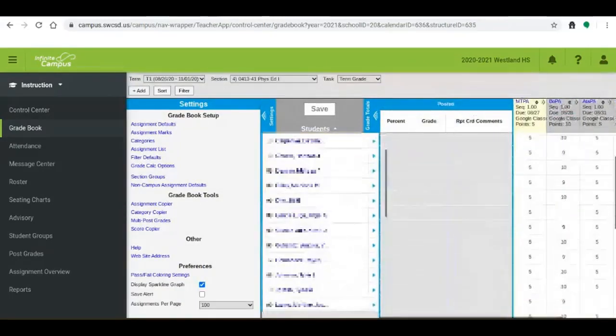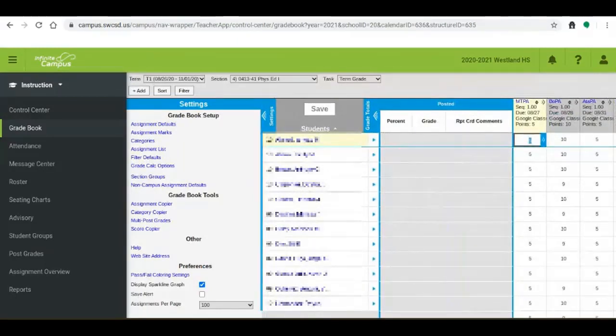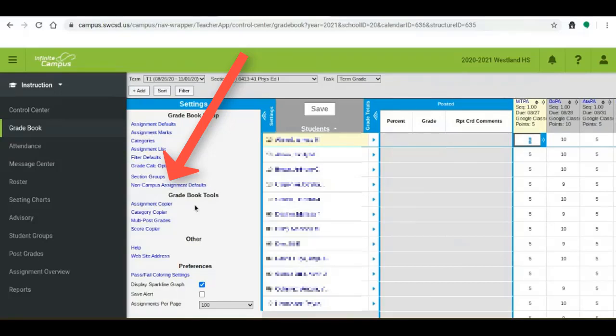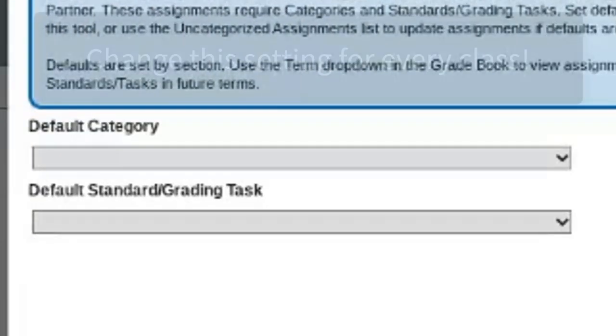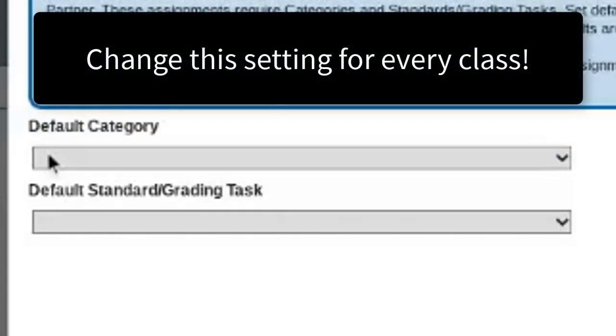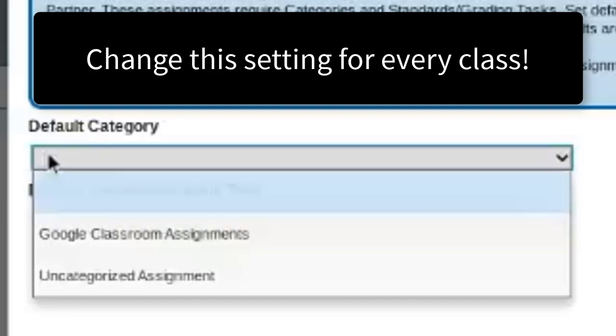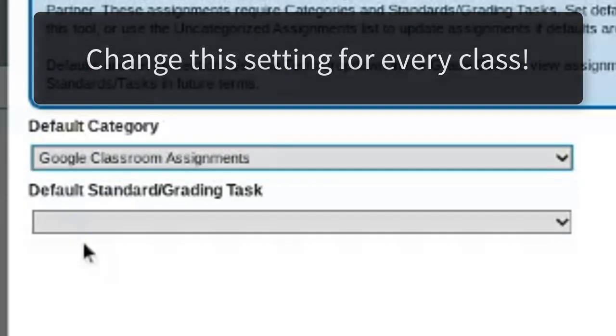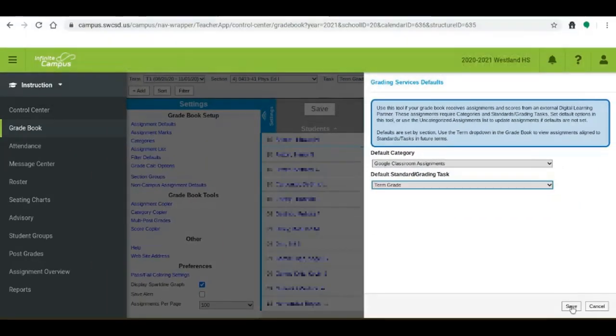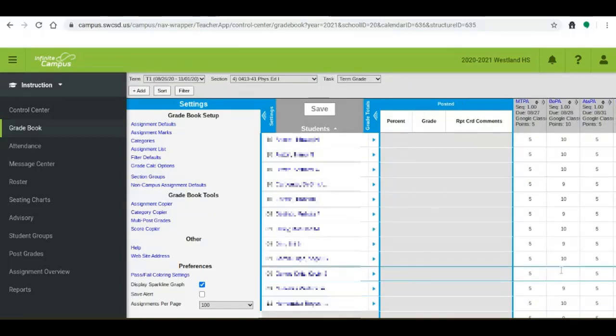However it can be kind of a pain if we have to do this every single time, set the category and the term if it's always going to be the same. You now have Infinite Campus assignment defaults under your settings. If you click on that you're going to see that you can set a default category and a default standard grading task. Once you do that your grades will automatically import from Google Classroom when you click the SIS export on Google Classroom and you won't have to define the category and the grading task every single time. What a time saver that could be.